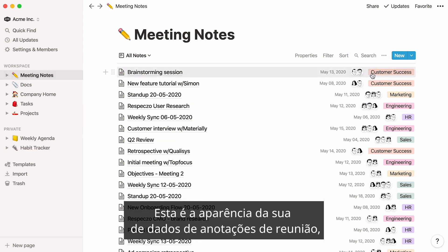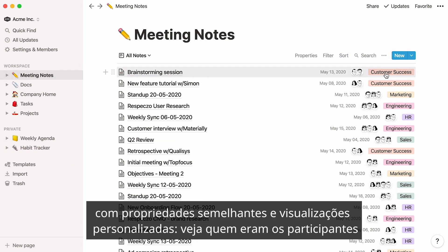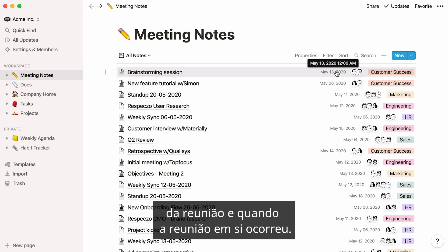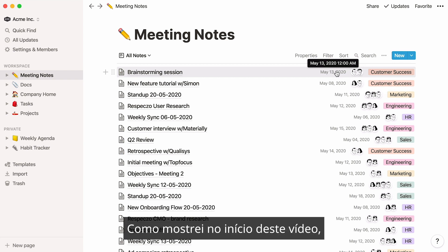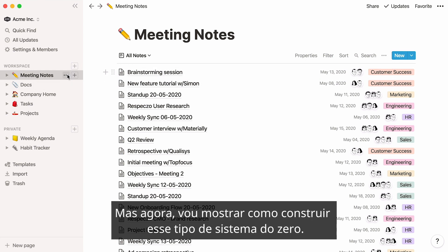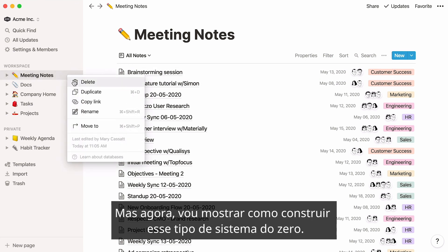This is what your meeting notes database could look like, with similar properties and custom views. You can see who the participants in the meeting were and when the meeting took place. As I showed you earlier, you can create this database using an already existing template — but now I'll show you how to build this type of system from scratch.